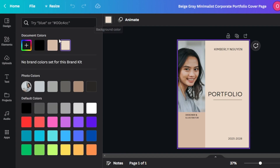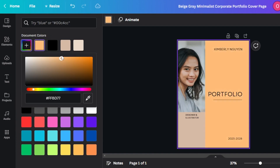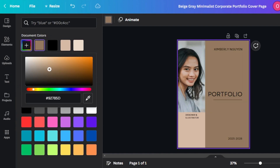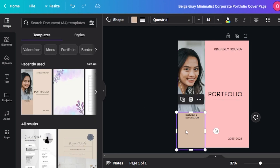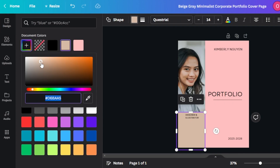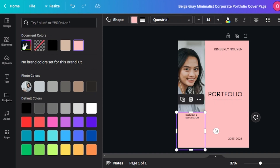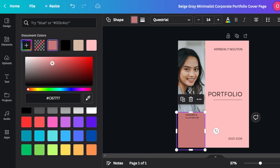We can change the color from here. We have design, elements, upload, text, projects, audio, and more. You can select a background color and select any color you want. Now we have this element — a box that has been added — and I can change this color to make it a little darker.